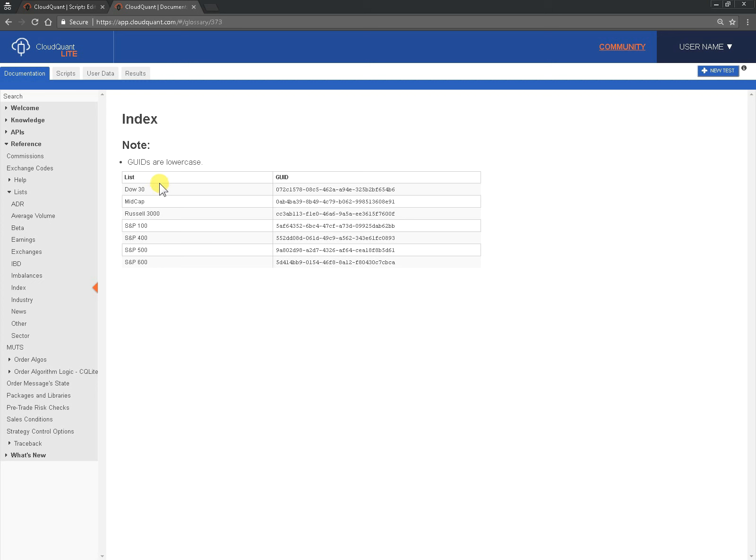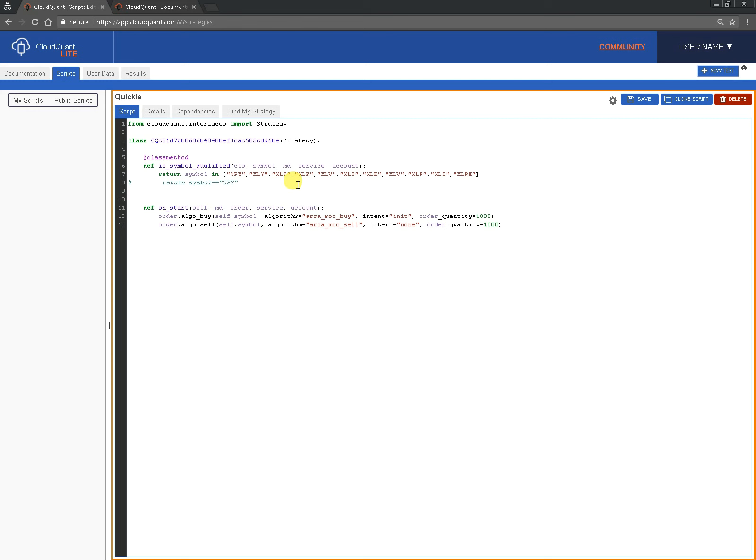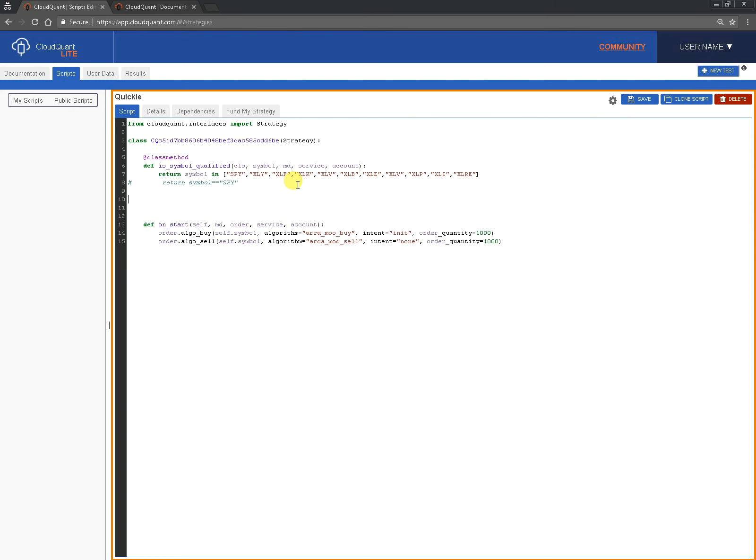And here you can see we've got a number of indexes or indices. We've got the Dow 30, the mid cap, the Russell 3000 and the Standard and Poor 100, 400, 500 and 600. We're interested in the S&P 500 so this is a unique identifier that represents that list. So let's take that and we'll go back to our script.